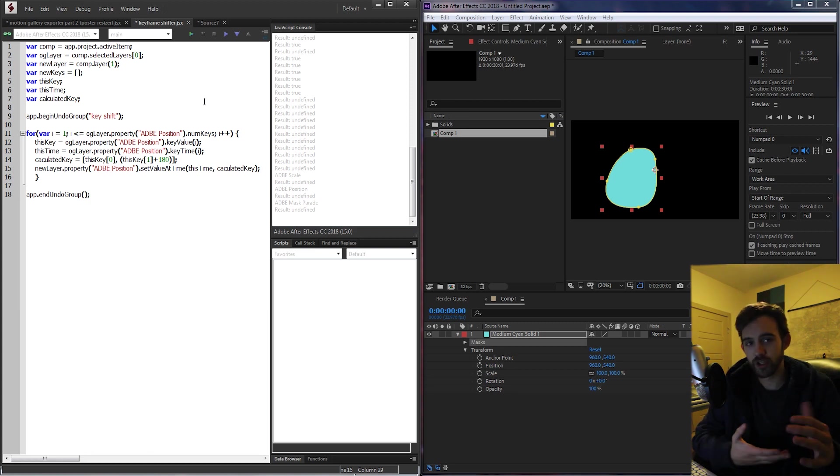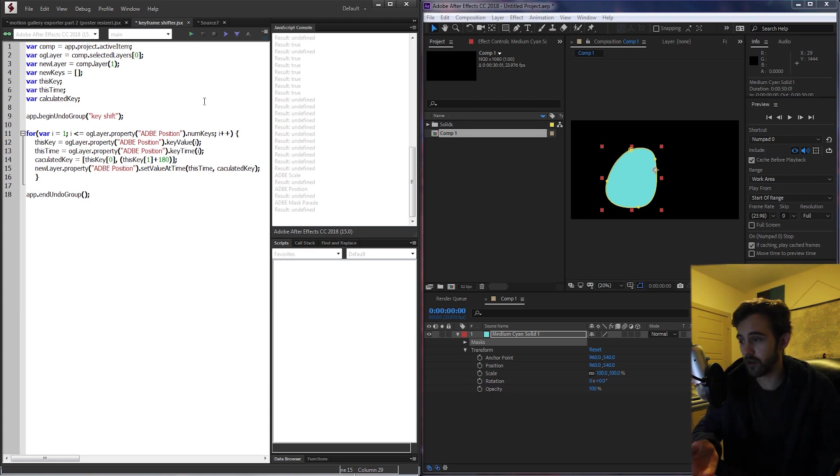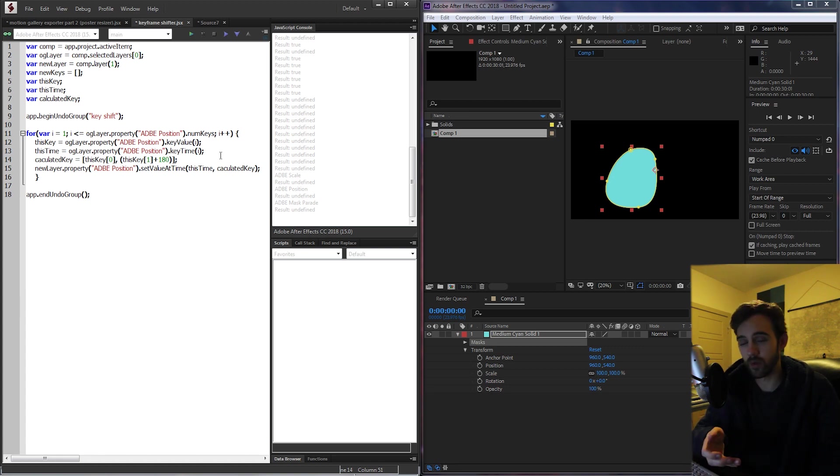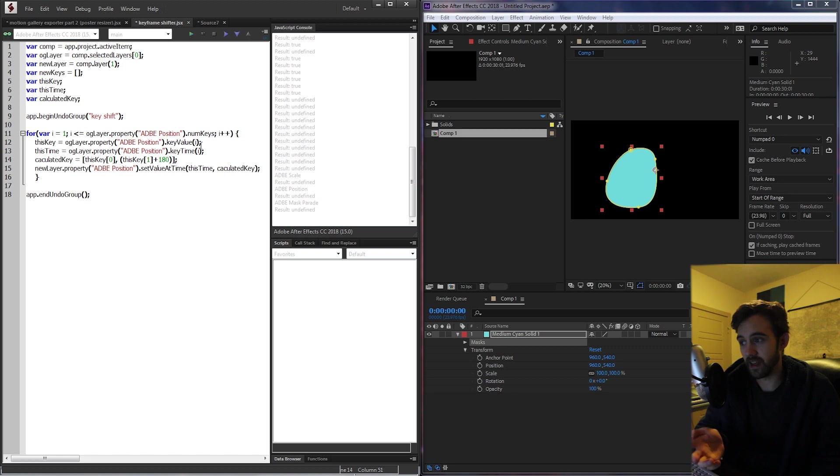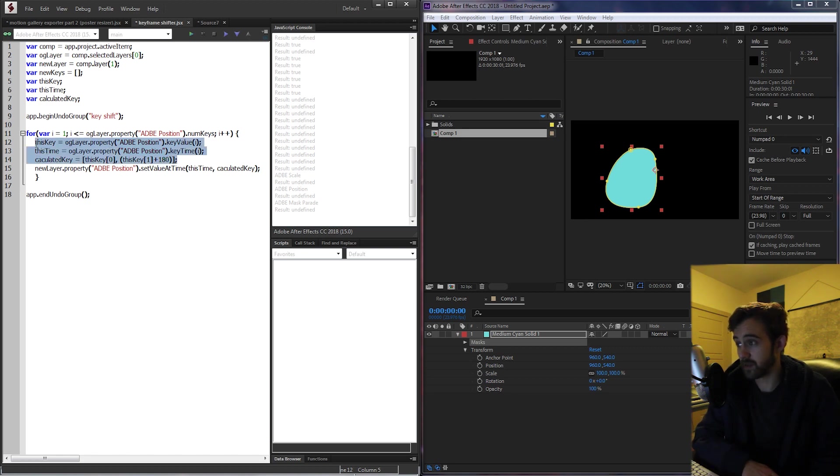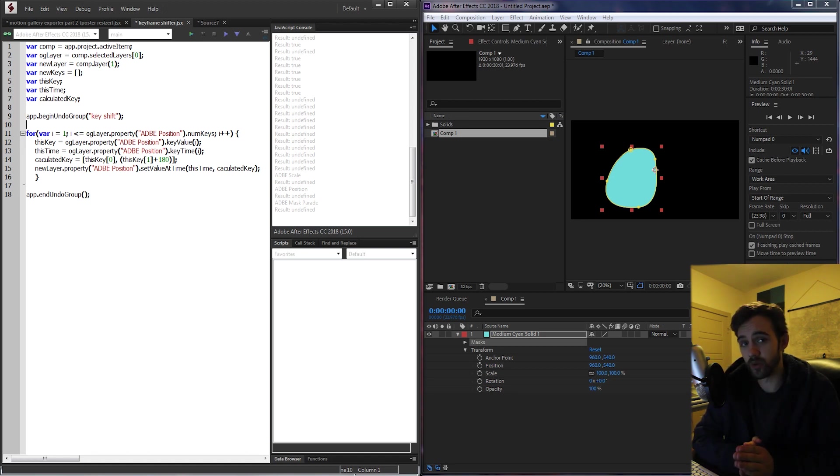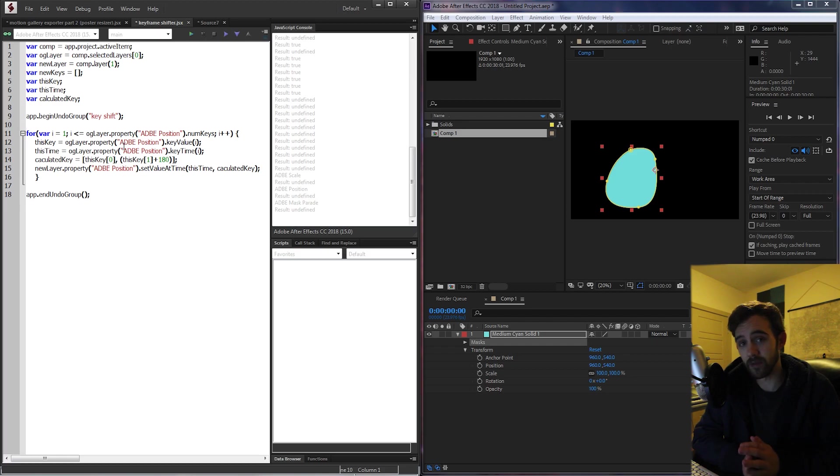Instead of using the standard way of spelling rotation, it used a different one, and things can change like that all the time as versions of After Effects are updated. So using the match name is very important in making sure that your scripts have compatibility with all languages of computers and After Effects.